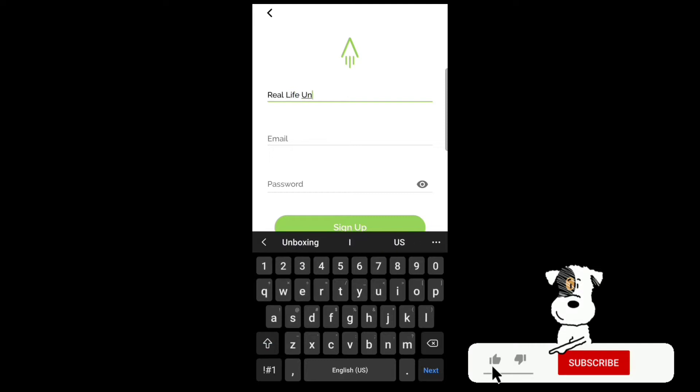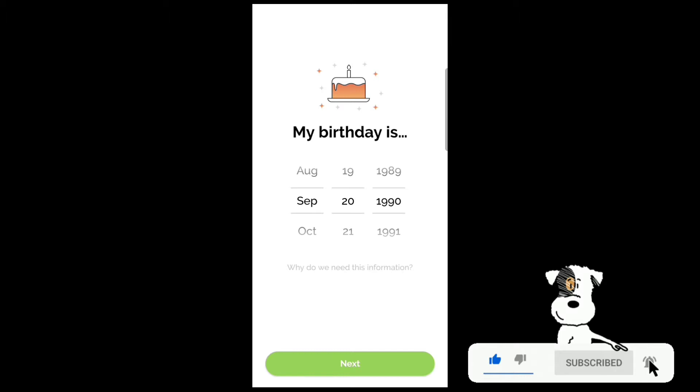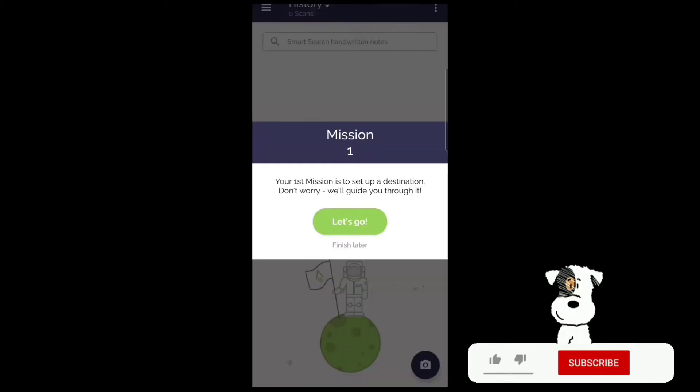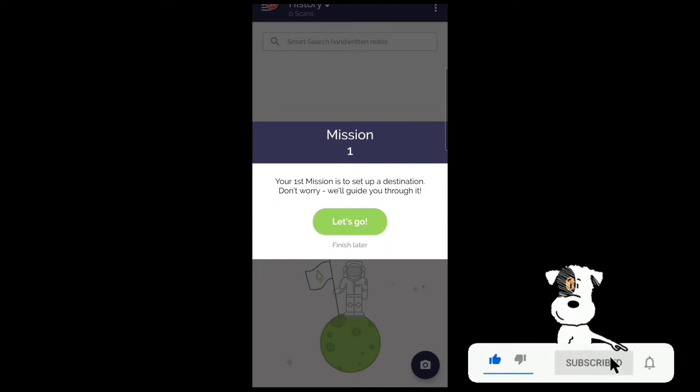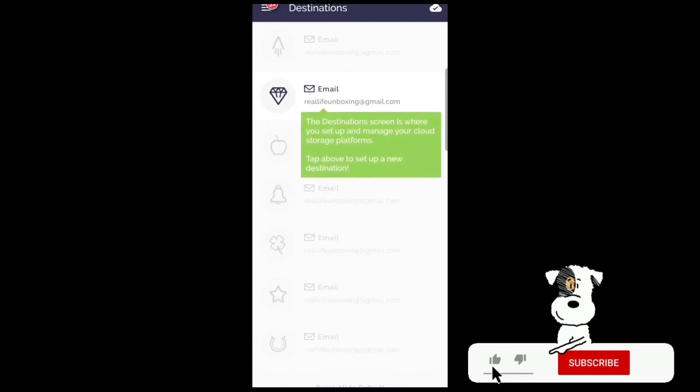First you want to enter your name, then your email, and your birthday. Mission 1: Your first mission is to set up a destination. Don't worry, we'll guide you through it. Let's go. The destination screen is where you set up and manage your cloud storage platforms. Tap above to set up a new destination.